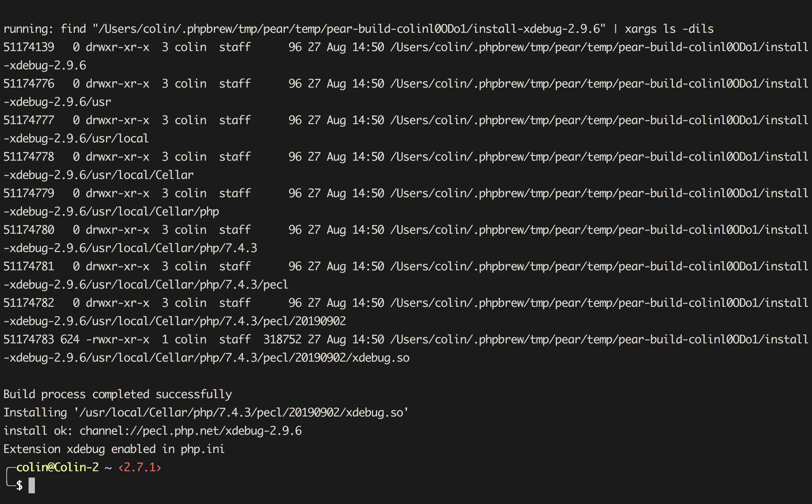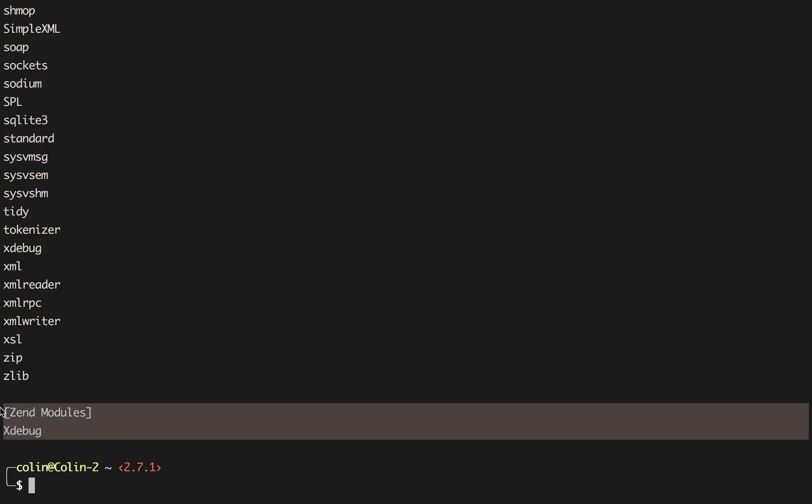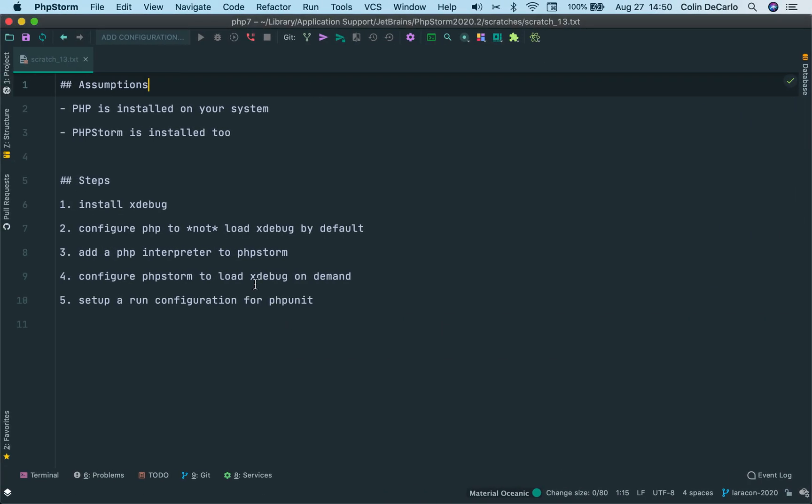If we run PHP-M, that will list the modules that PHP actually has, and we can see now that Xdebug is available to us after we've installed it. So that is step one, install Xdebug.